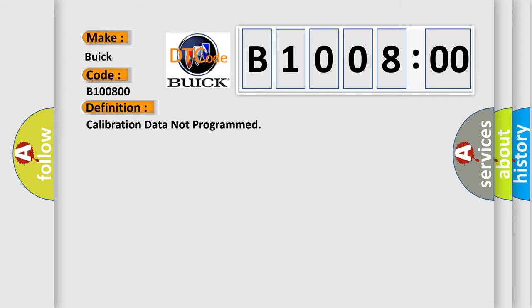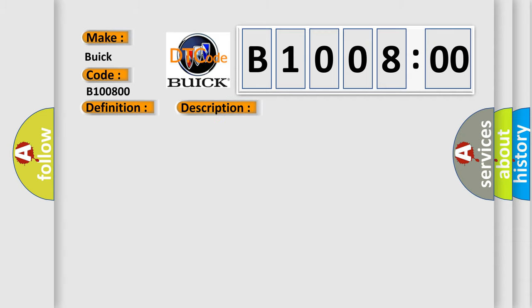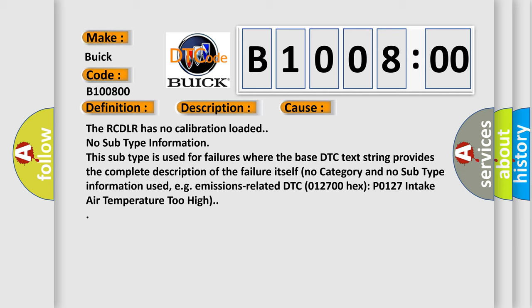And now this is a short description of this DTC code. This DTC runs continuously. This diagnostic error occurs most often in these cases: The RCDLR has no calibration loaded. No subtype information. This subtype is used for failures where the base DTC text string provides the complete description of the failure itself. No category and no subtype information used,